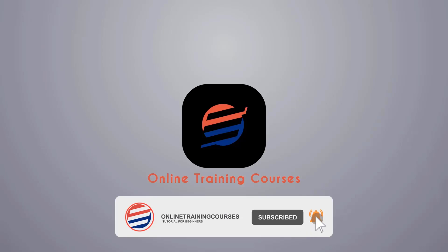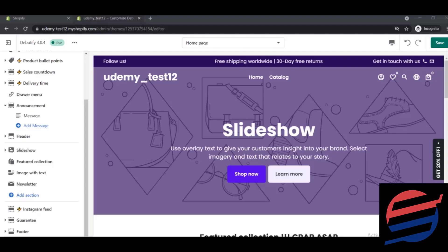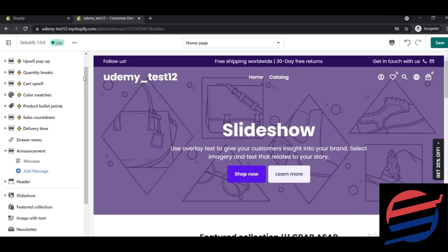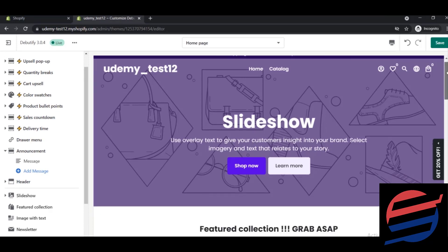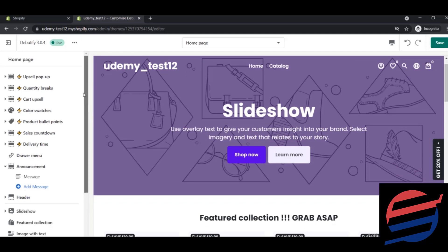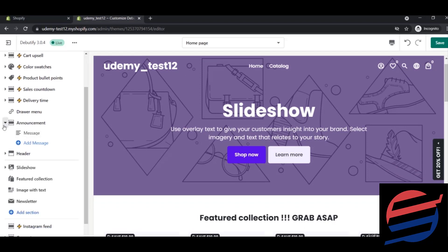Please like and subscribe for more beginner tutorials with new videos every day. In this lesson, we will deal with the announcement bar, which is this part. Let's dive in. You can see that here we have